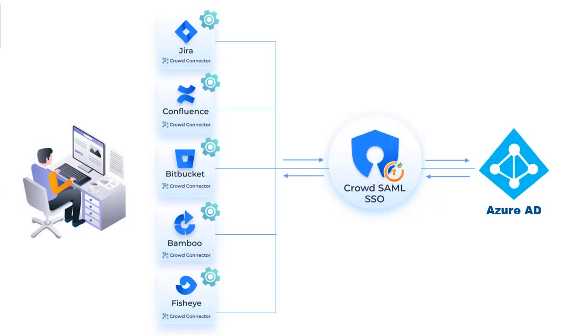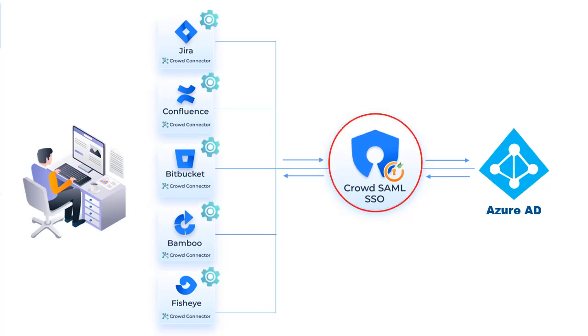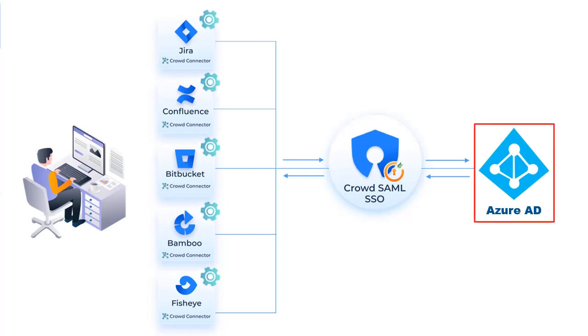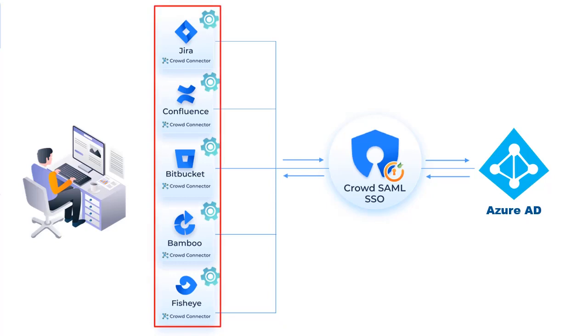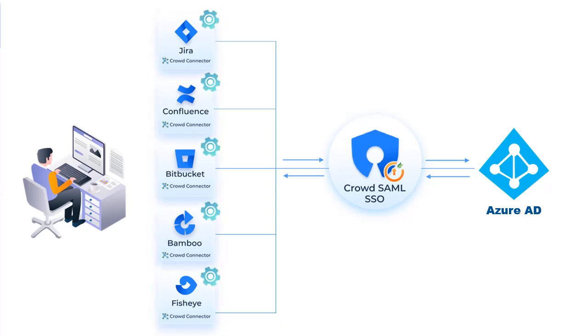Here is the flow diagram of the SSO solution. The CrowdSAML SSO plugin is used to enable authentication for SAML IDP. To connect the Atlassian applications to IDP through Crowd, you will need to install the Crowd SSO connectors add-ons in the Atlassian applications.